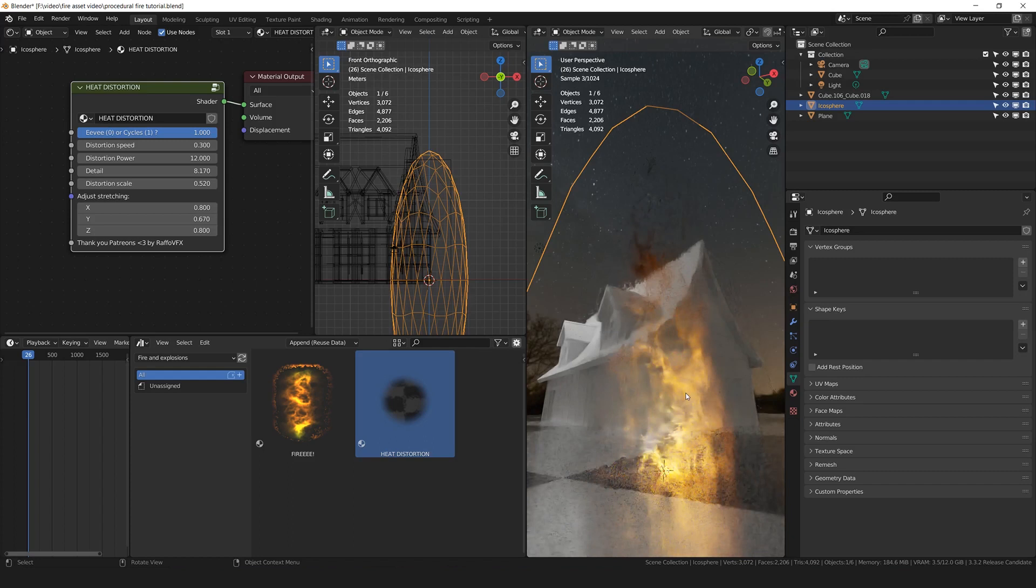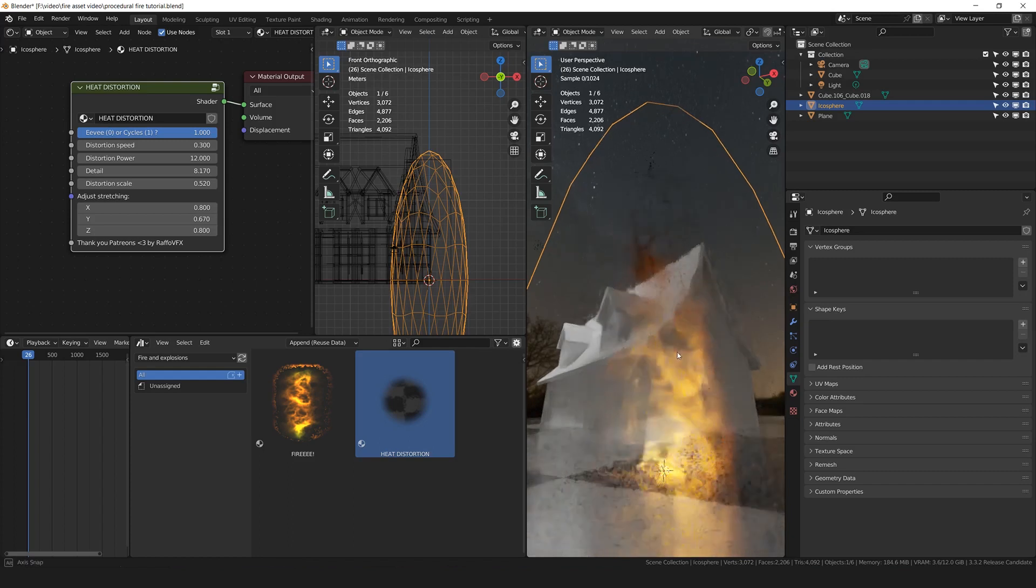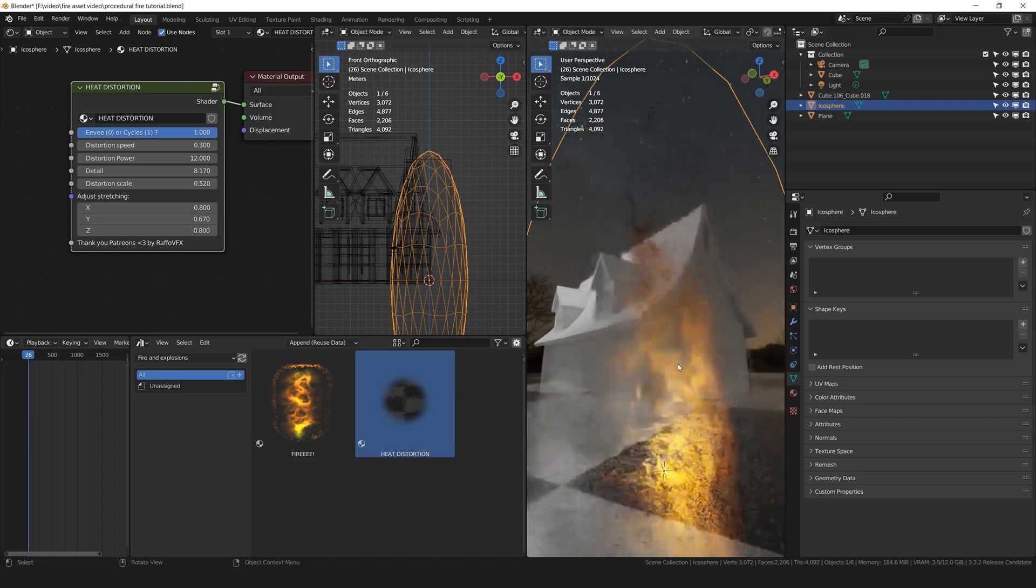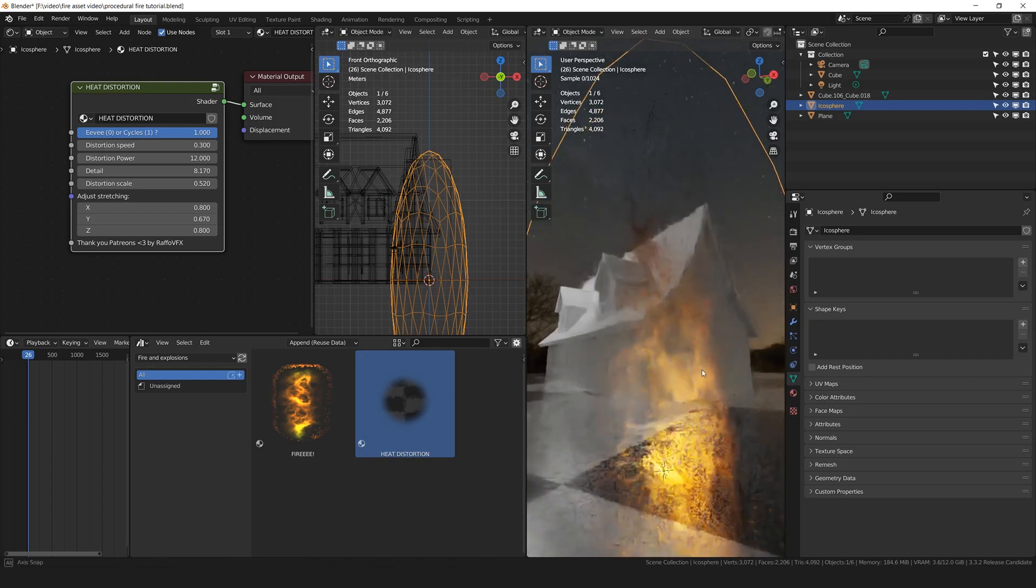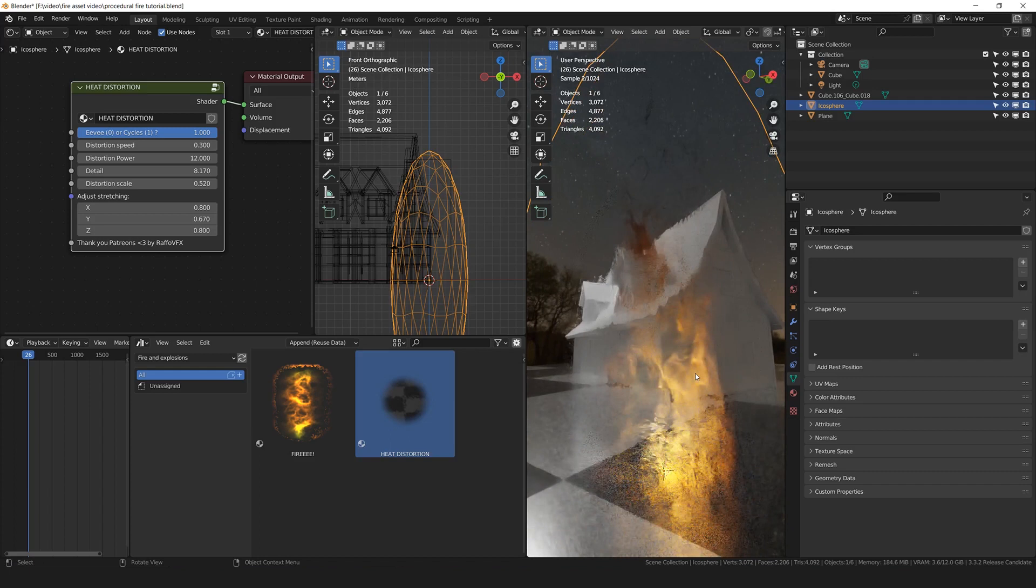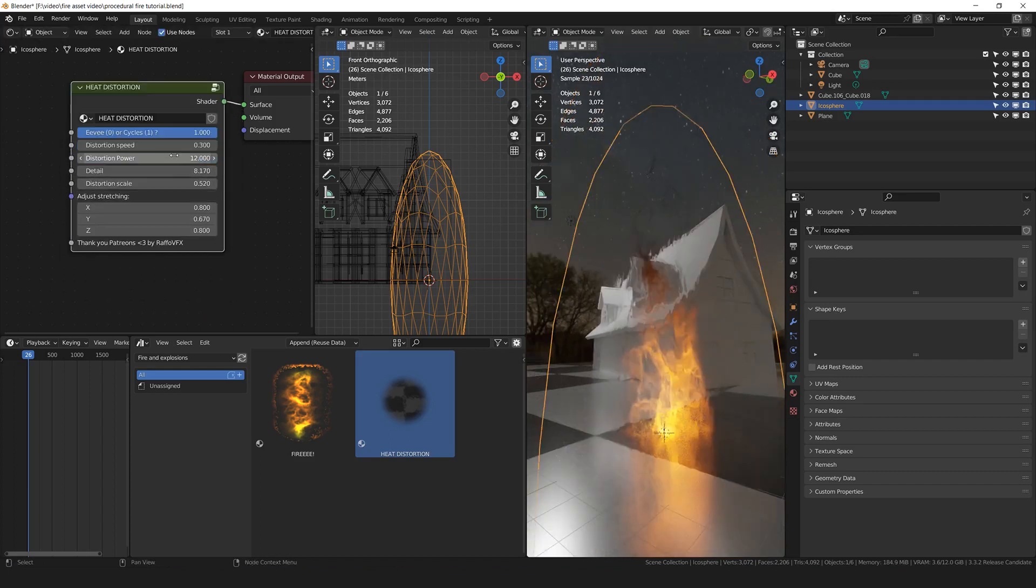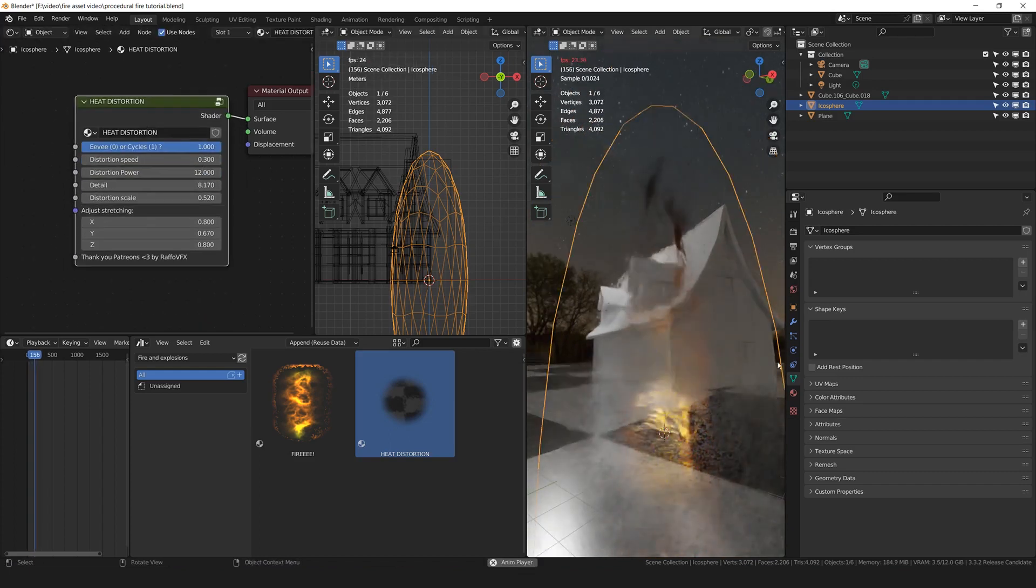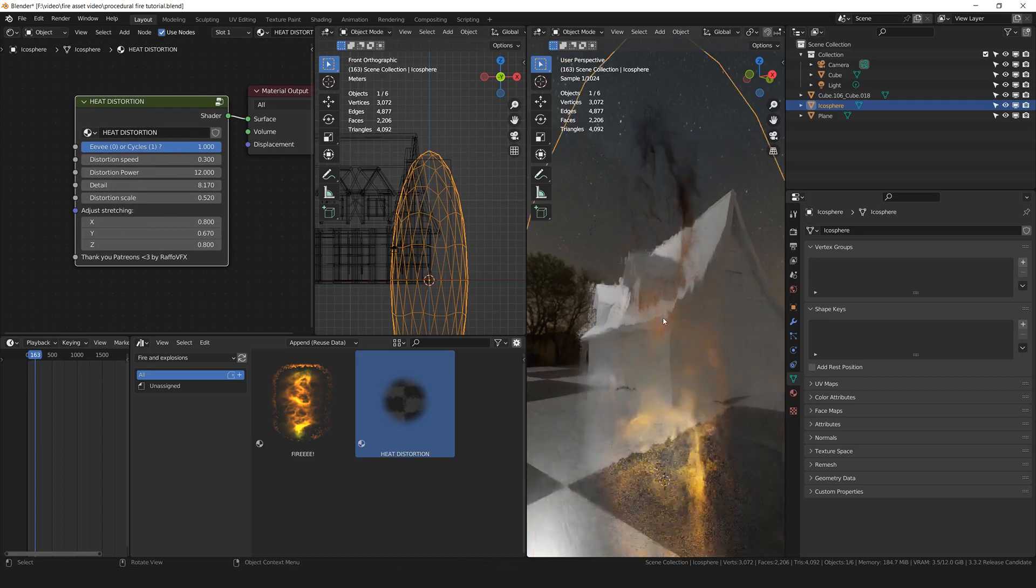You get this distortion all in real time because this is all procedural, all happening in shaders. It's very simple. It's all happening here in just one single shader. Also the distortion includes already the animation.